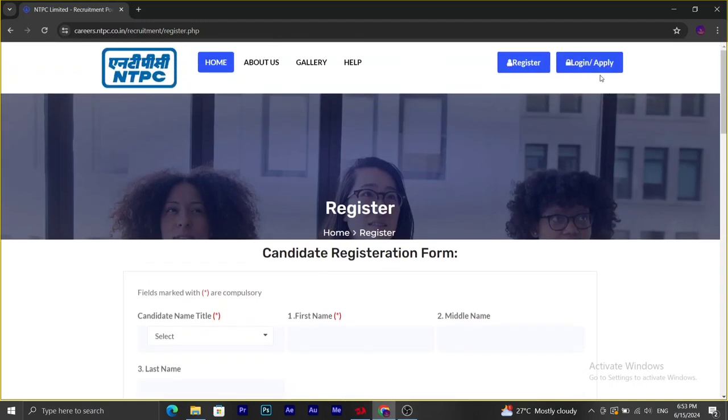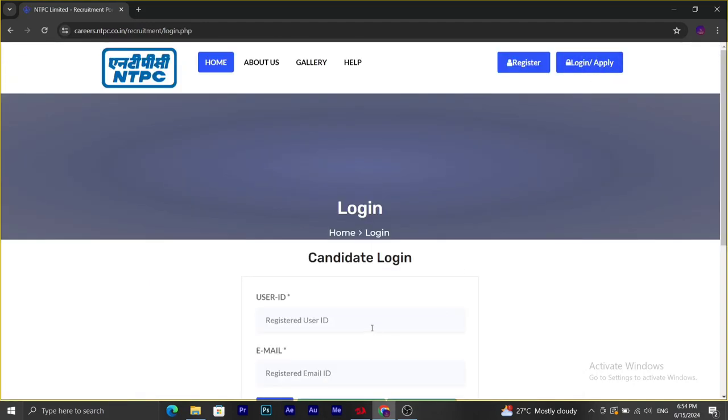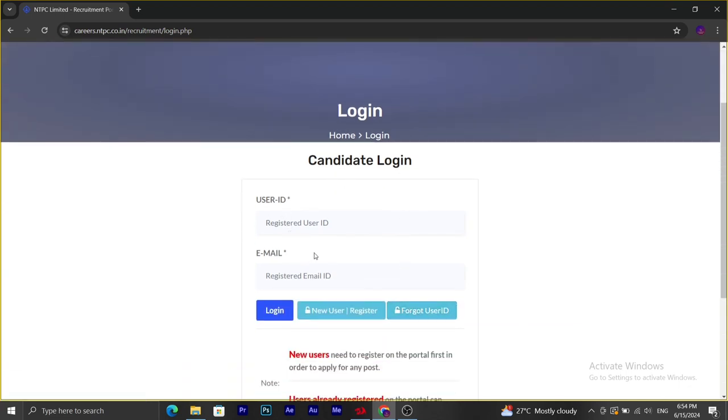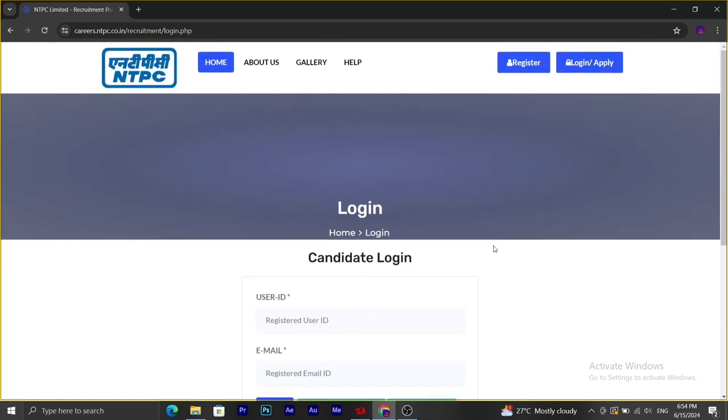With that, we have to click again on login or apply. By using the user ID and email registered in the previous step, we can login and complete the application form. This is the procedure to apply for this recruitment. If you have any doubts, you can post it in the comment section. Thank you so much friends.